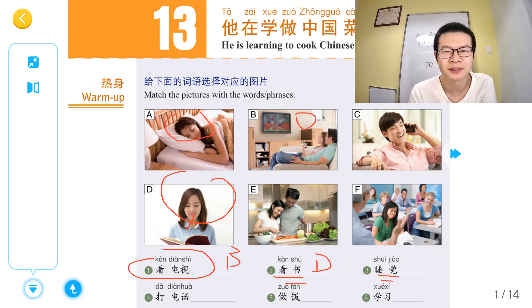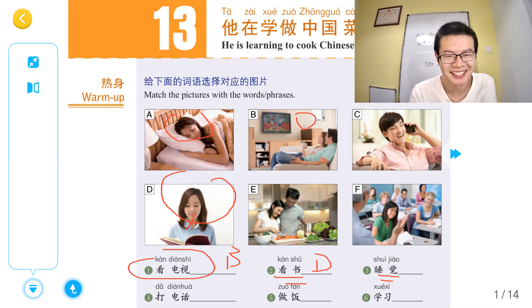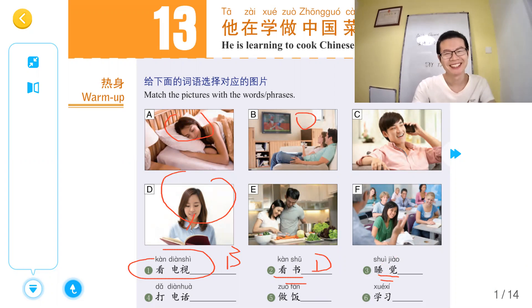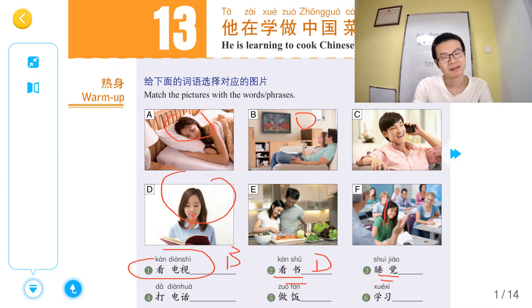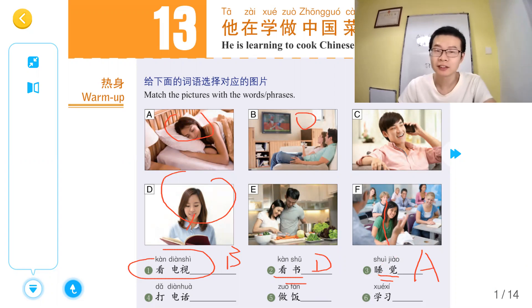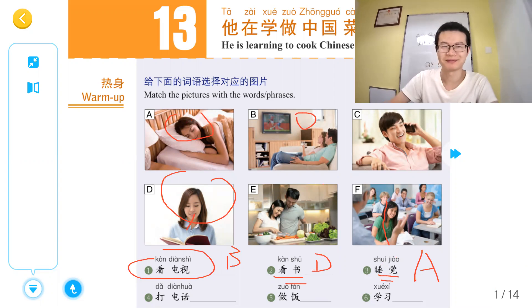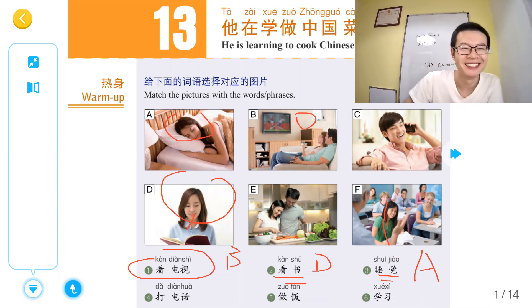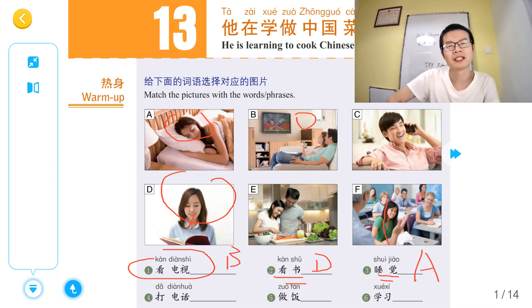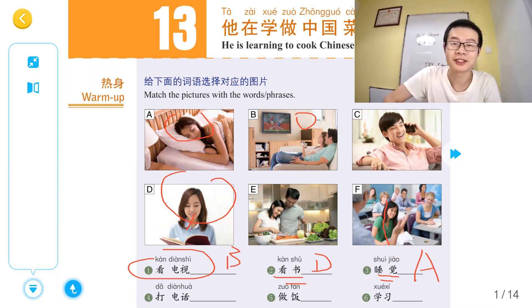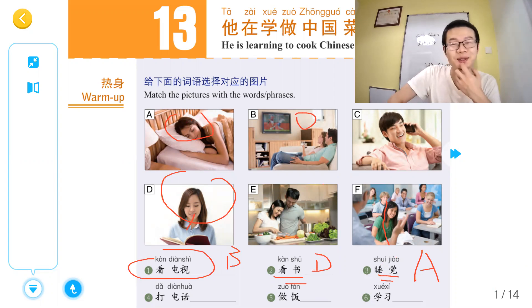Those girls are beautiful, so beautiful. Chinese skill is very beautiful. Berlina's skill is also beautiful.